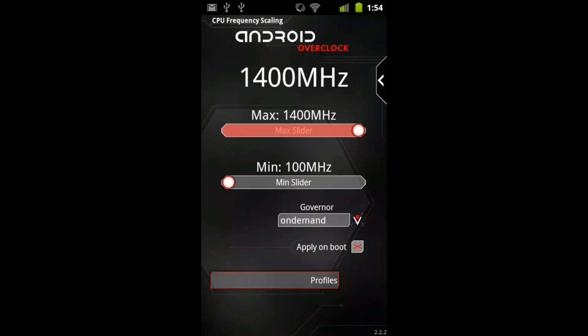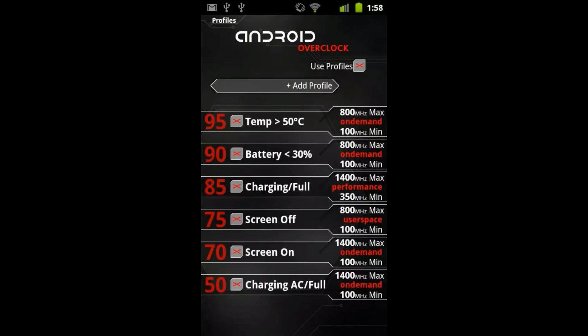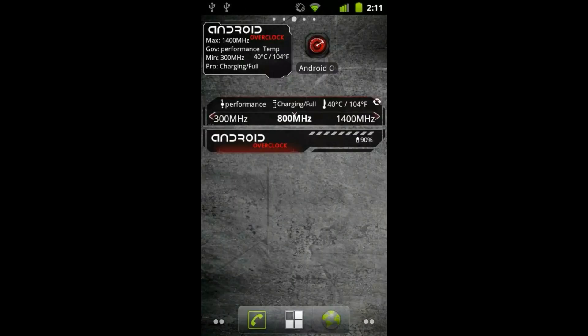It also allows you to set custom profiles so you have full control over your device performance. Controls CPU with profiles for charging, time, temperature, battery, screen on-off and more.